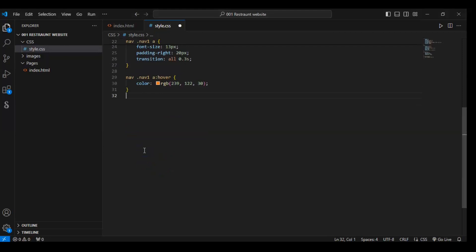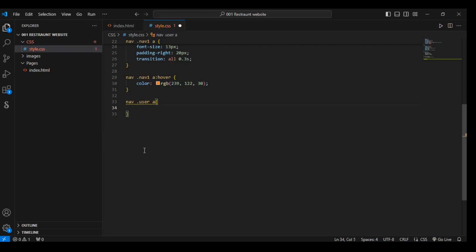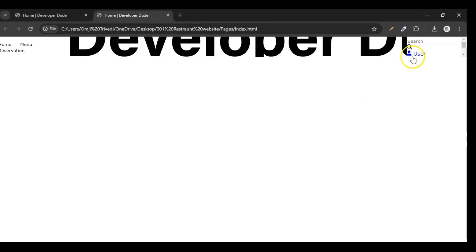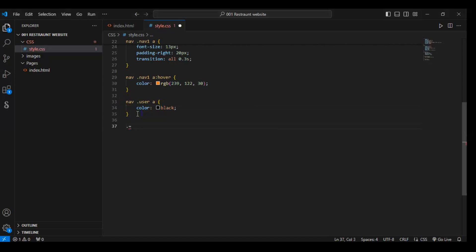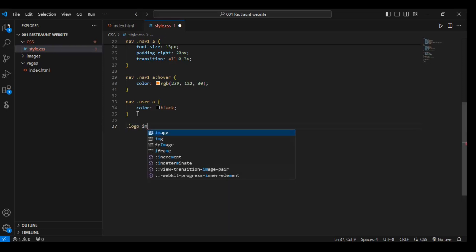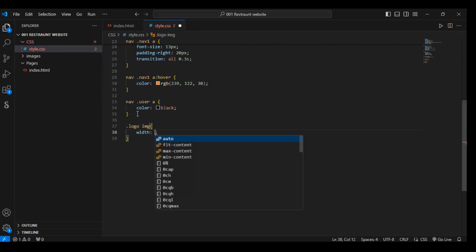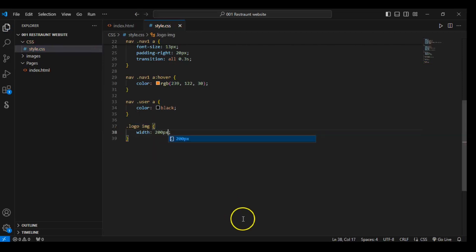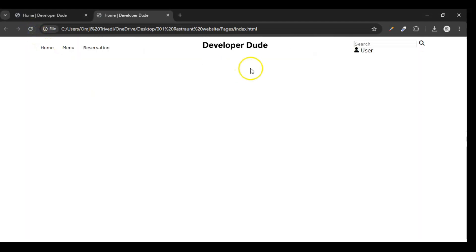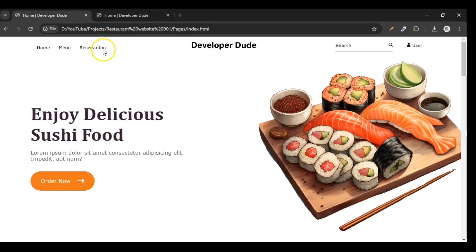Now let's target nav.user and that anchor tag — color needs to be black. So we are targeting the user section, and you can see the color has changed to black. Now it's time for our logo, so target the logo class and the image tag. The width of our logo should be 200 pixels. Save it, refresh, and you can see our logo has become small — 200 pixels.